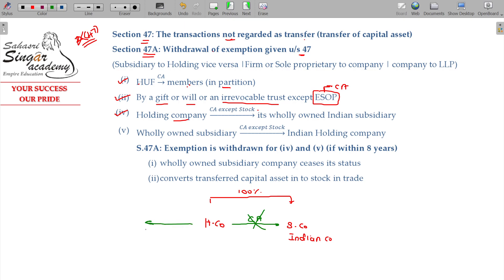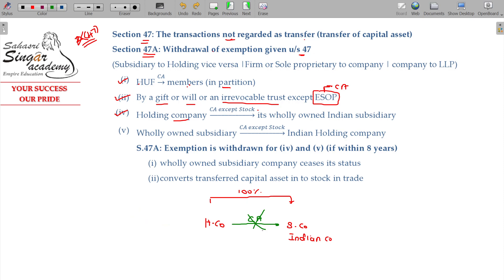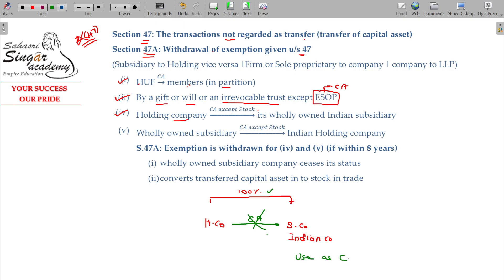If the holding company sells assets to an outside party like X & Co., and the shareholding is only 95%, that transfer will attract capital gains tax. But if the transfer is to an Indian subsidiary company where the holding company holds 100% shares, the transaction is not considered as a transfer and capital gains will not be attracted. Two conditions apply: 100% shareholding must be maintained, and the capital assets transferred must be used as capital assets by the recipient Indian company.